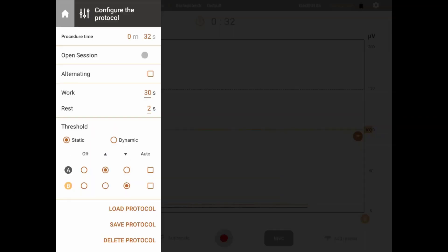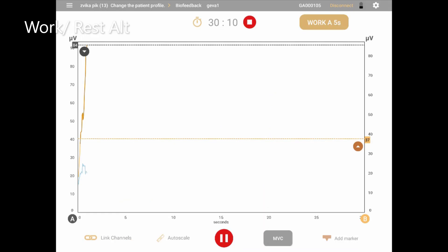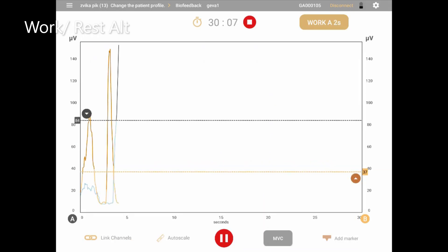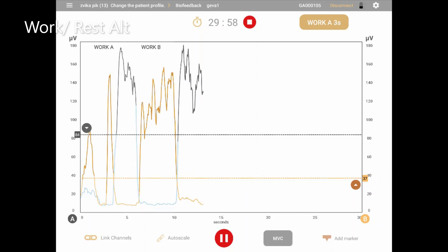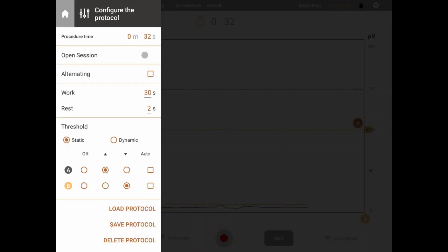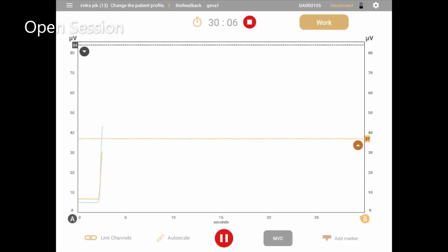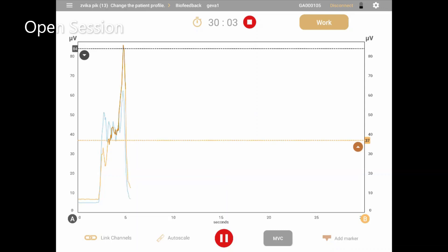The second type is an alternating work/rest session. To activate this type, check the alternating checkbox on the top of the menu. In this type, work and rest times are identical and the patient is instructed to alternate between working on channel A while resting on channel B, then working on channel B while resting on channel A. The third type is an open session — activate this mode by clicking the open session button on the top of the menu. In an open session, there are no work and rest phases and the user may instruct the patient to perform tasks as they wish. Pattern view only allows this type of session.